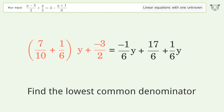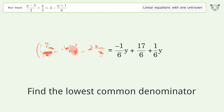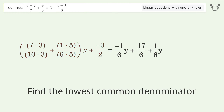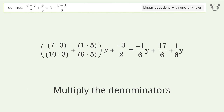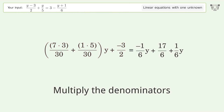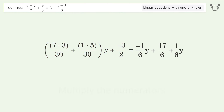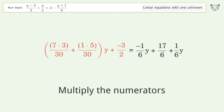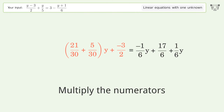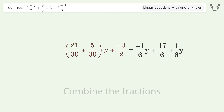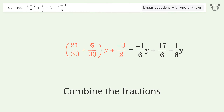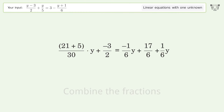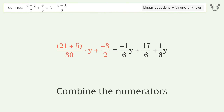Find the lowest common denominator. Multiply the denominators. Multiply the numerators. Combine the fractions. Combine the numerators.